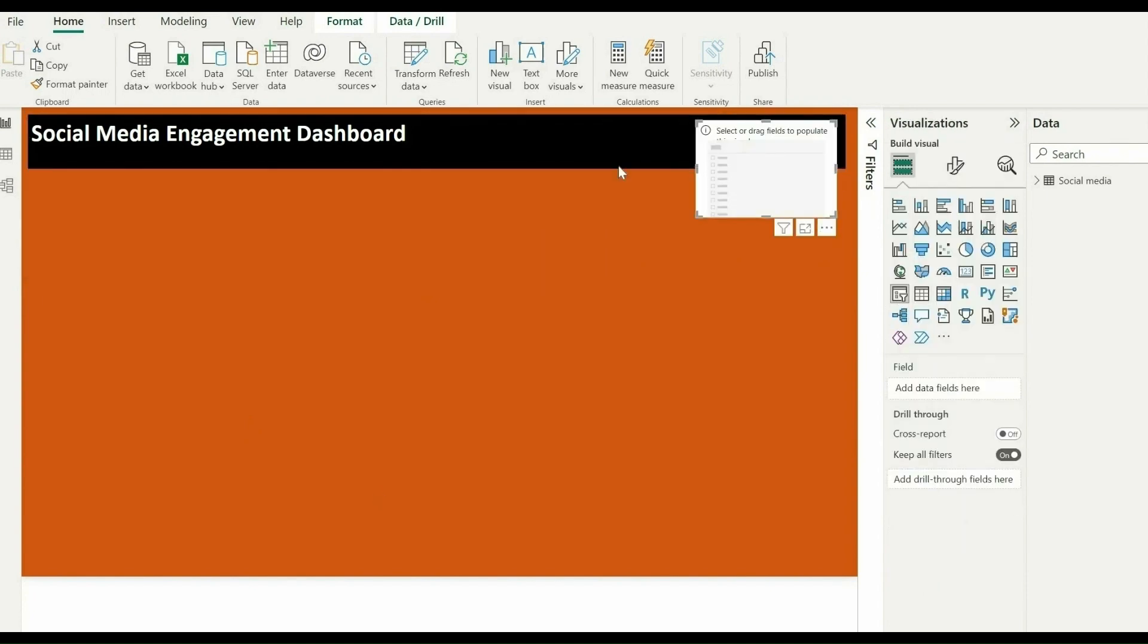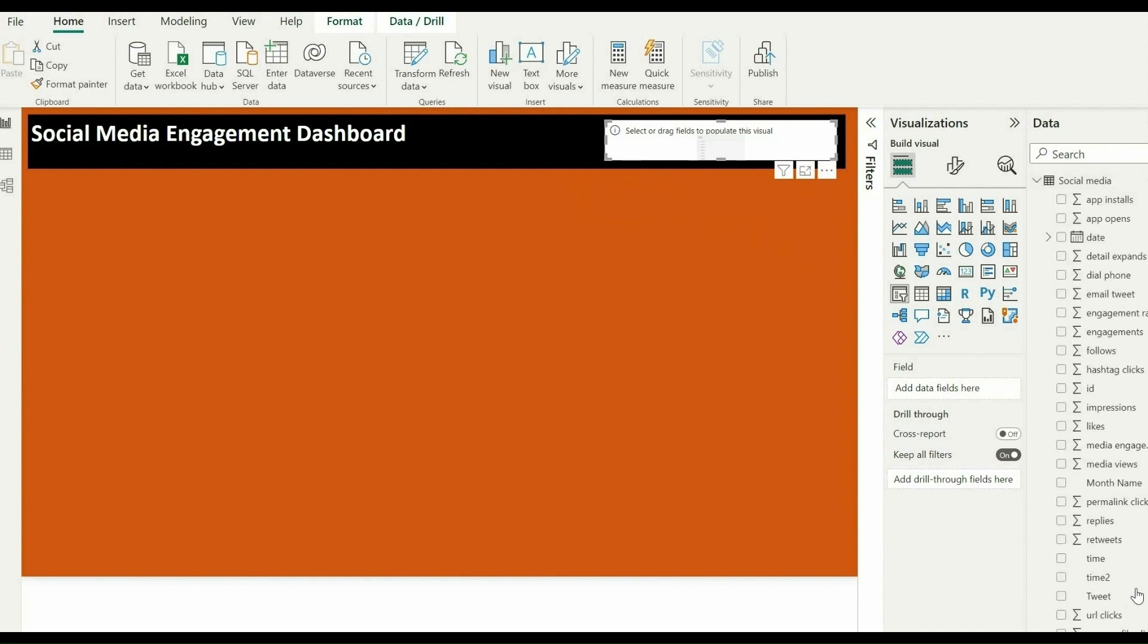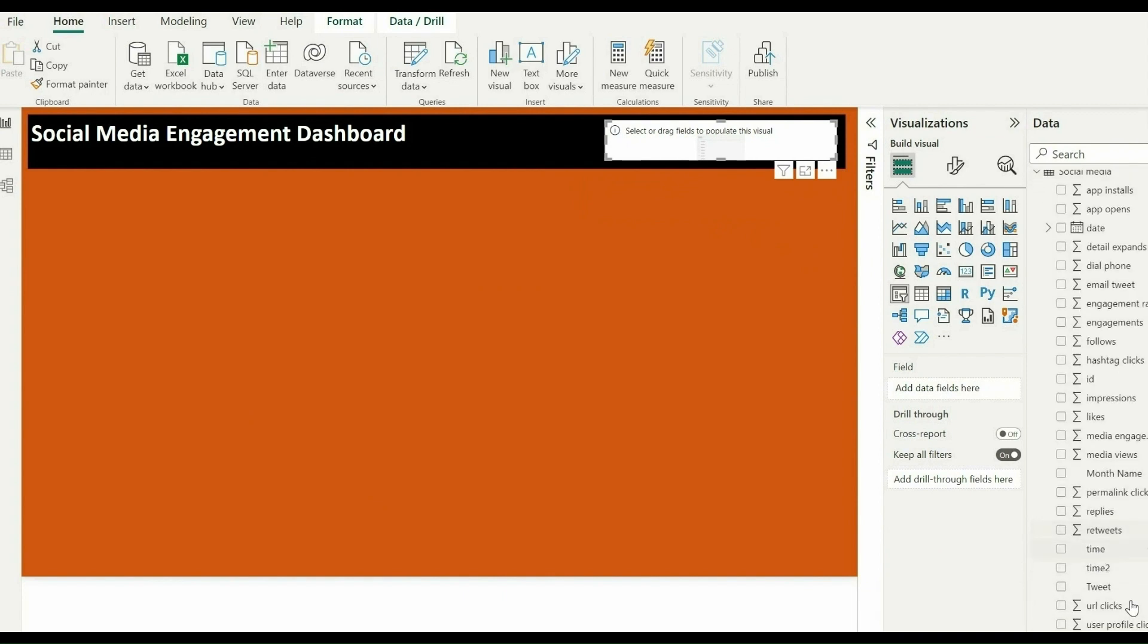Add slicers. Slicers allow users to select a specific time period and see how the metrics change.